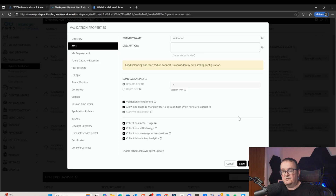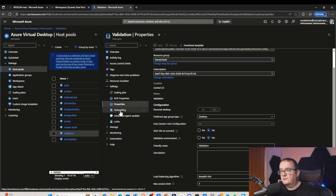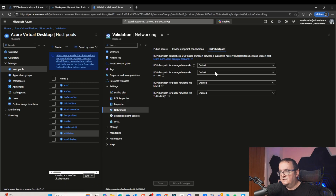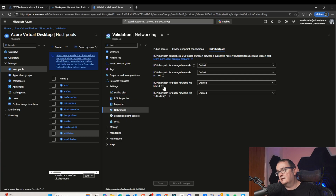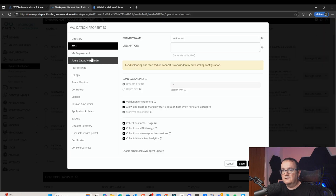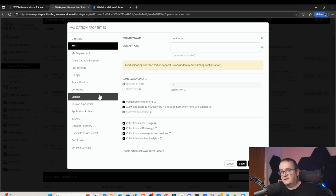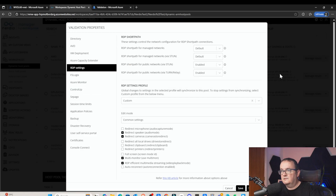The next thing we need to make sure is the host pool is using RDP short path. If we go to Networking and then to RDP short path, this ensures we're going to use UDP. We can have RDP short path for managed networks and RDP short path for public networks. Since I'm on a public network, I've set this to enabled — by default it should enable anyway, and it will drop back to TURN relay if you can't contact the STUN service. In the Nerdio console you can see those exact same settings under RDP settings.